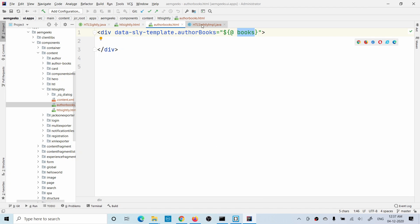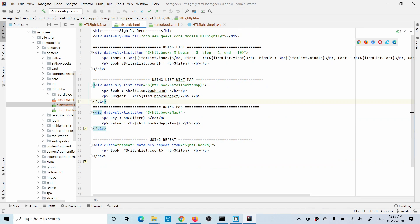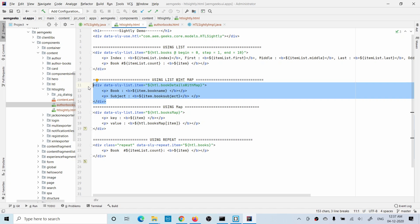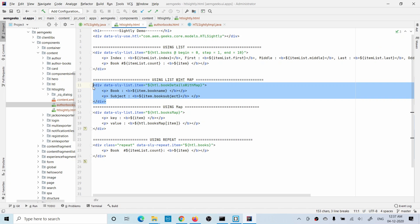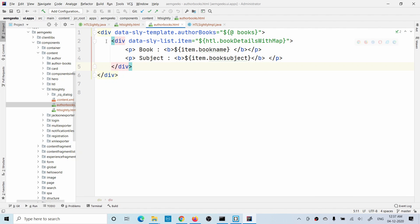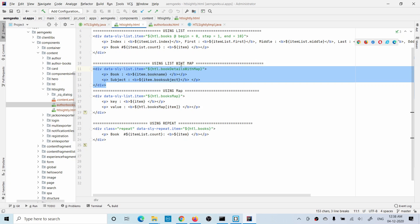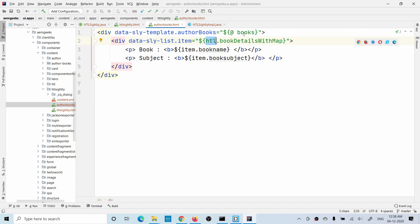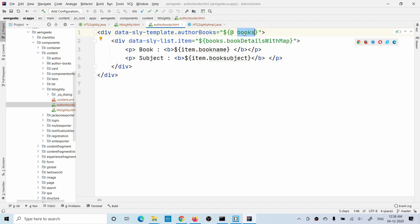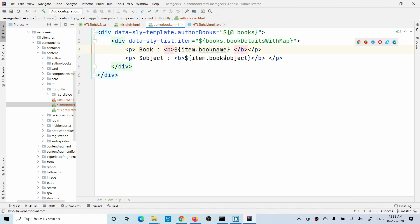Let's write the reusable code inside the template. I'll copy the code for displaying book details using a list with a map. The difference here is that instead of using the HTL Sling model object reference directly, in the template I use the 'books' variable. While calling this template I'll pass the Sling model object reference to that variable. From the Sling model I call the method, then iterate over book name and book subject. Now the template creation is done — let's see how to call it.